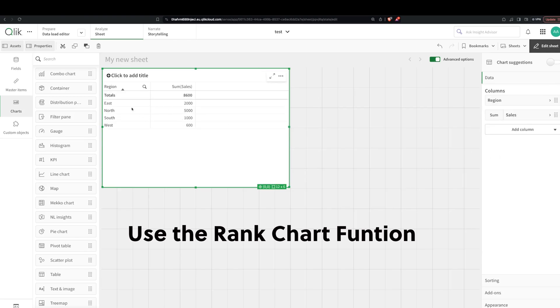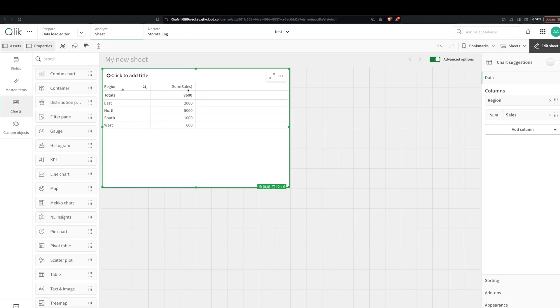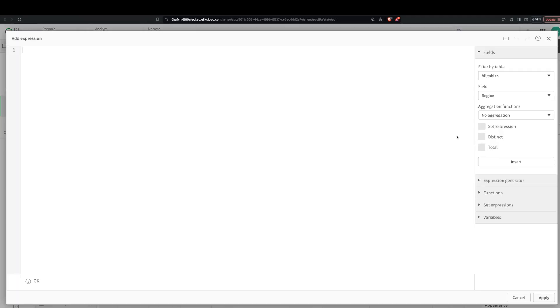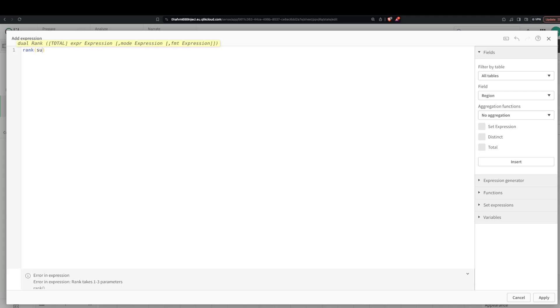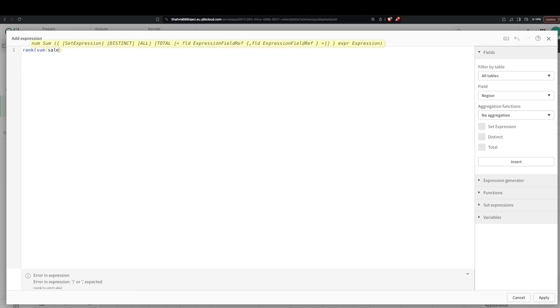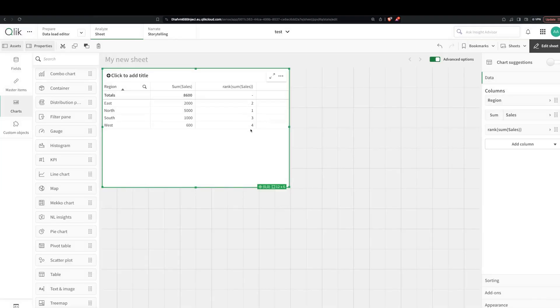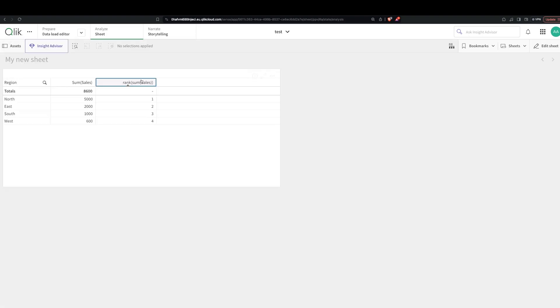And we want to rank which of our region is number one, number two based on the rank. So how do we do that? Super simple. So we say just rank this based on the sum of sales. We get the numbers, so North sum of sales is 5000 so it's one, and then we can just rank them like this, super simple, super easy.